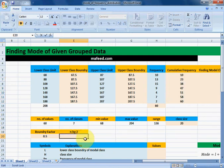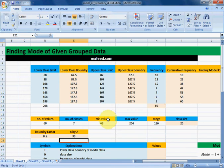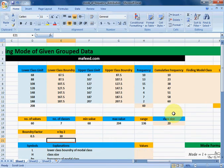Next we need to find n by 2. n by 2 is the sum of frequency divided by 2. This gives us our n by 2 value, and now we have come to the main task — finding the modal class.